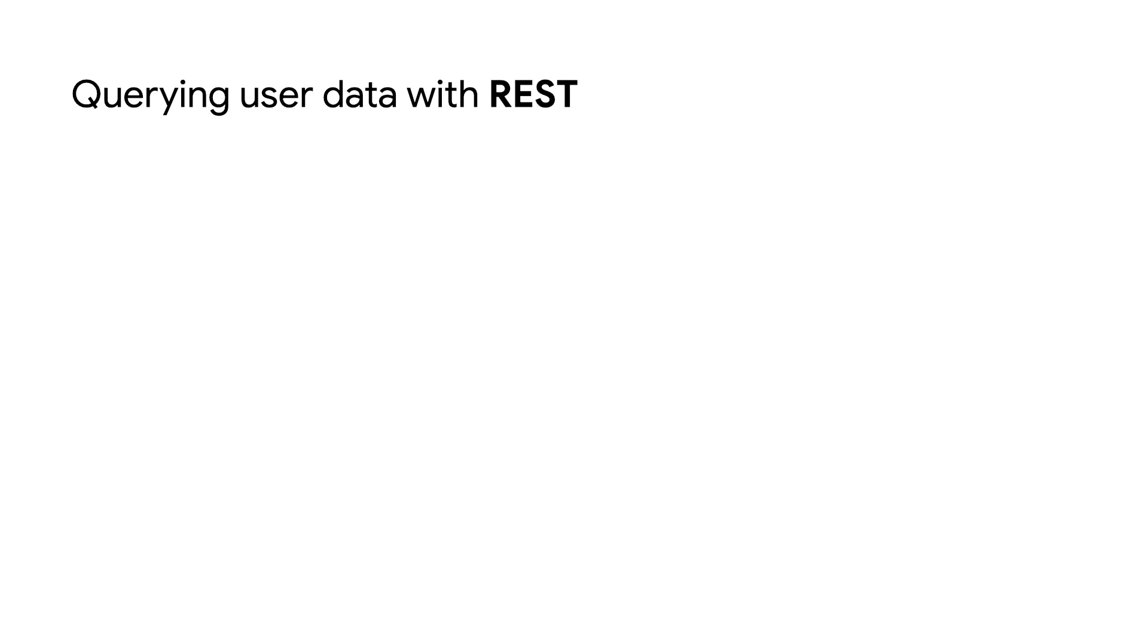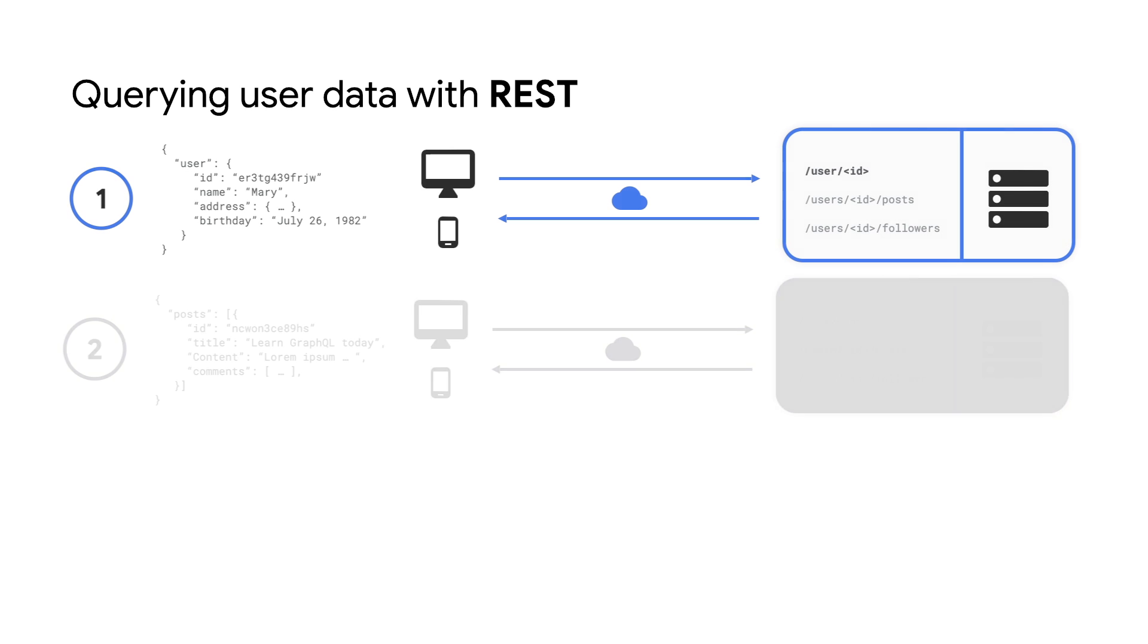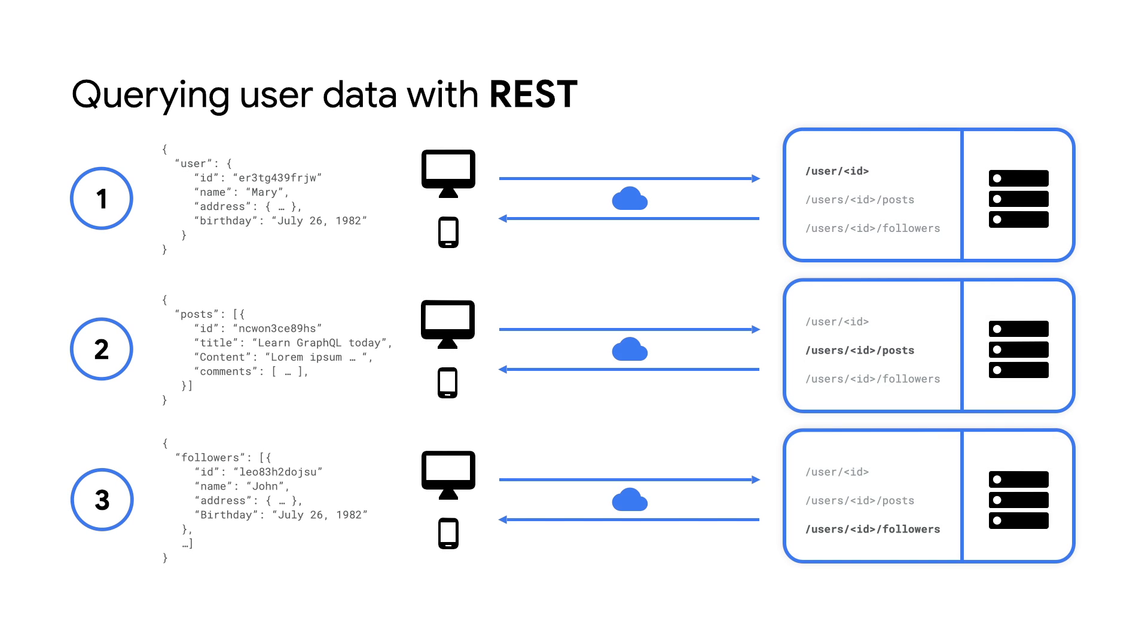Now, let's compare this to how we would get the same results using a REST endpoint. Here, we have had to define three separate endpoints in order to have the ability to access the same data. Now, some of you might say that you could reduce this down to just one endpoint by returning the entire user object in the first request. This would be seen as overfetching of data.